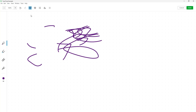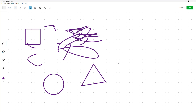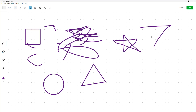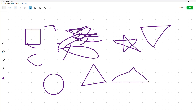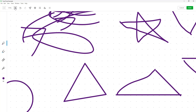For example, you can snap to shapes. When you draw shapes, it will straighten them out and try to make them into proper shapes as long as it detects them. It doesn't work for everything, but it does make lines straight.